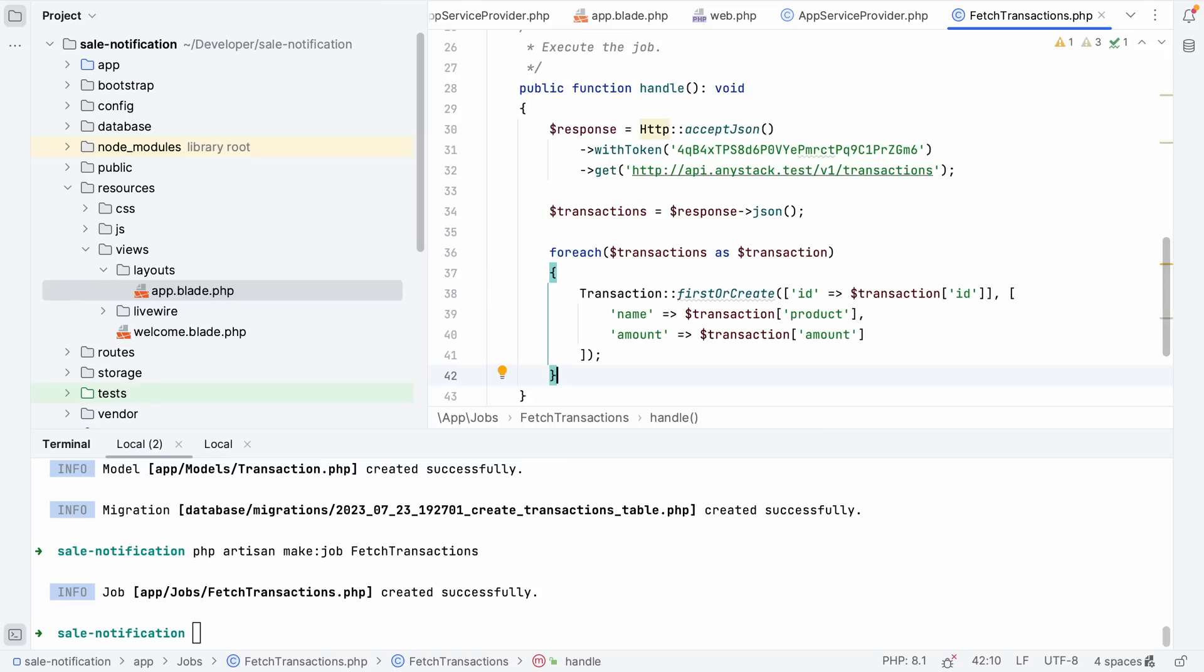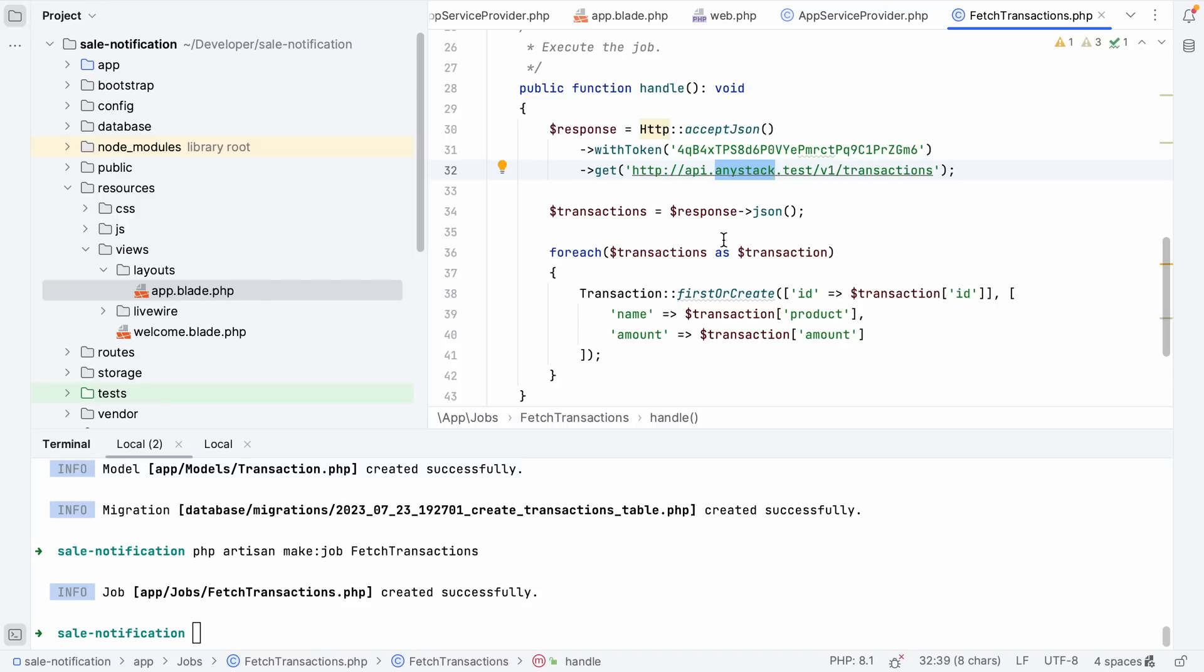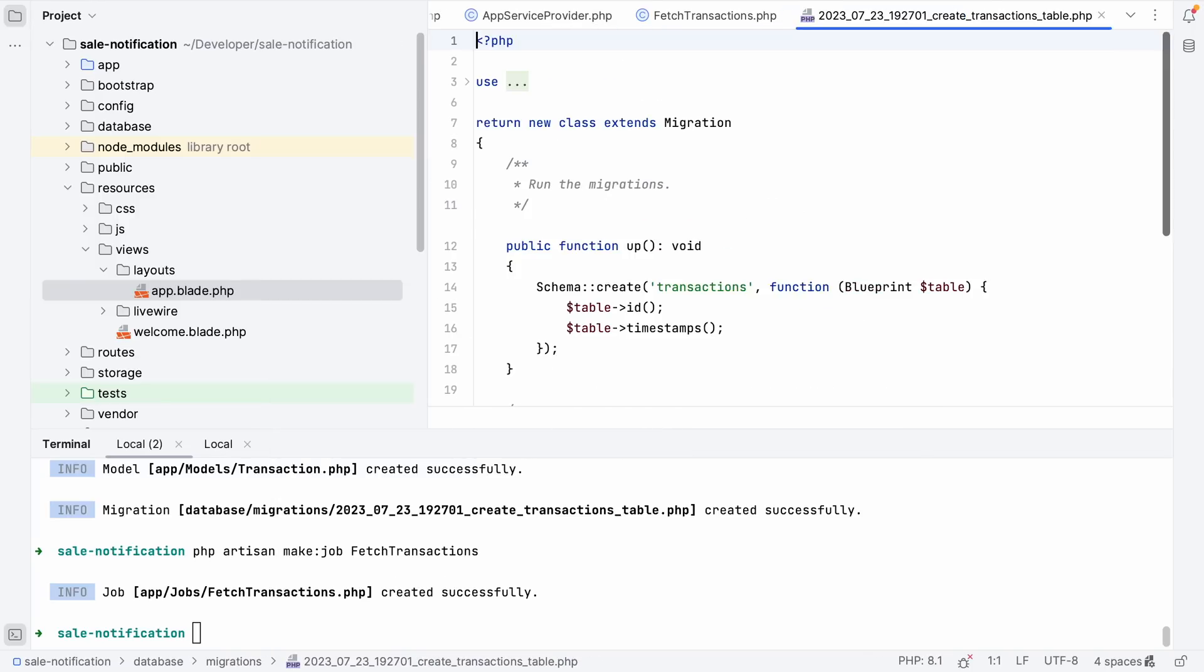To save some time, I'm going to paste in a snippet and it's very simple. It's going to do a get request to our API endpoint. It will get the transactions, loop through each transaction, check if the transaction exists based on the ID, and if it doesn't exist it will create it and store the name and the amount. So let's update our migration to ensure that all the appropriate fields are there. We're going to change our ID to a UUID, add the name column and the amount column.